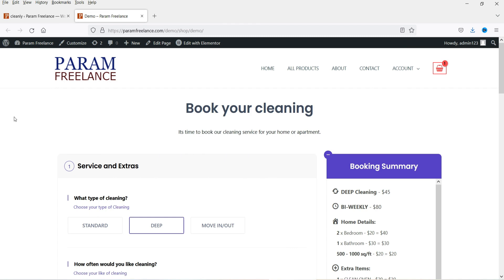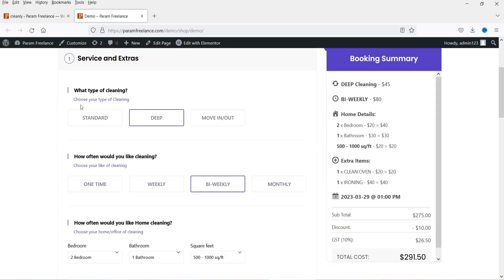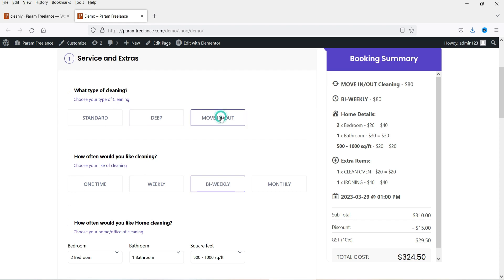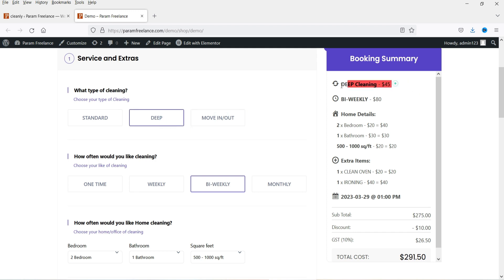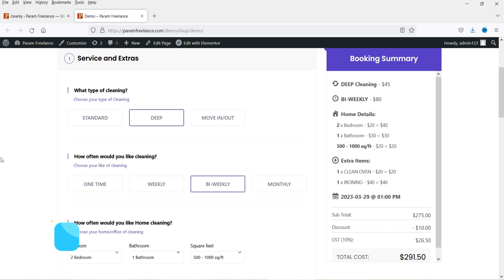Let me show you an example of the booking form. Here you can see the booking form, and on the right-hand side you will see the live booking summary and the live calculator. Here you can see different types of cleanings — your customer will be able to select different types of cleaning. You can change the type of cleaning and add your own type. If I select 'Move In and Out' you will see the change in the price, and the calculation also updates.